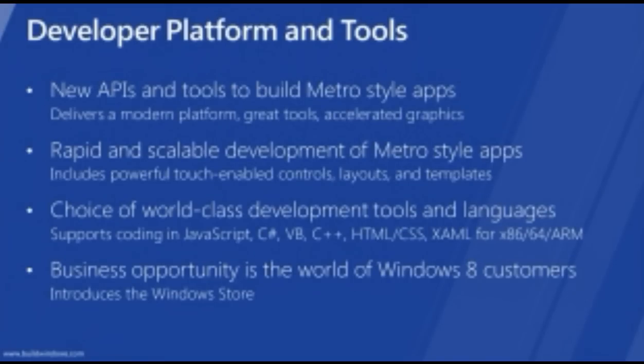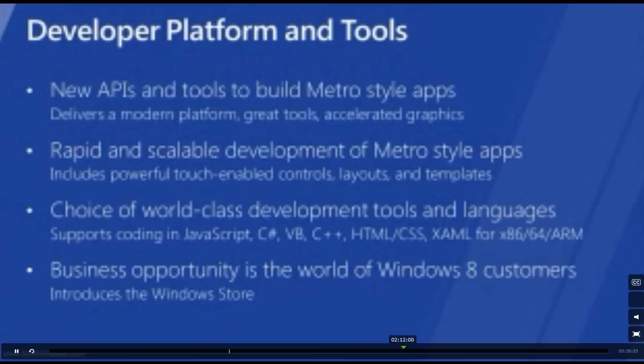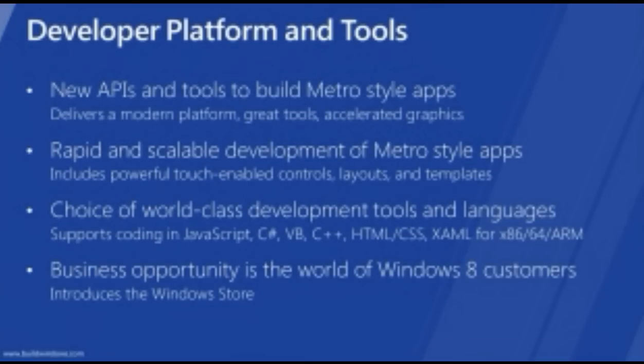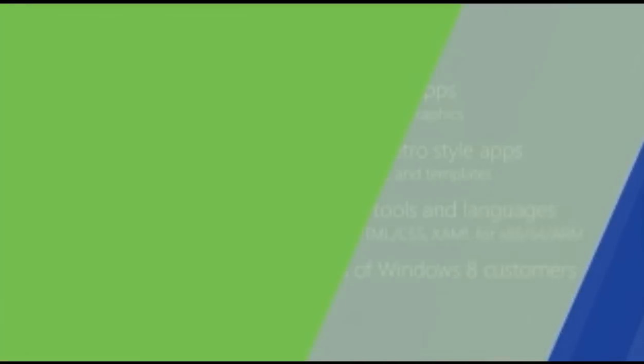The tools we showed were enabled rapid and scalable development of these Metro-style apps. Touch-enabled controls, a whole library of controls natively built into Windows that you can use. Layouts, we showed grid layout, but there's a lot of work around layout and all the templates in the tools as well.